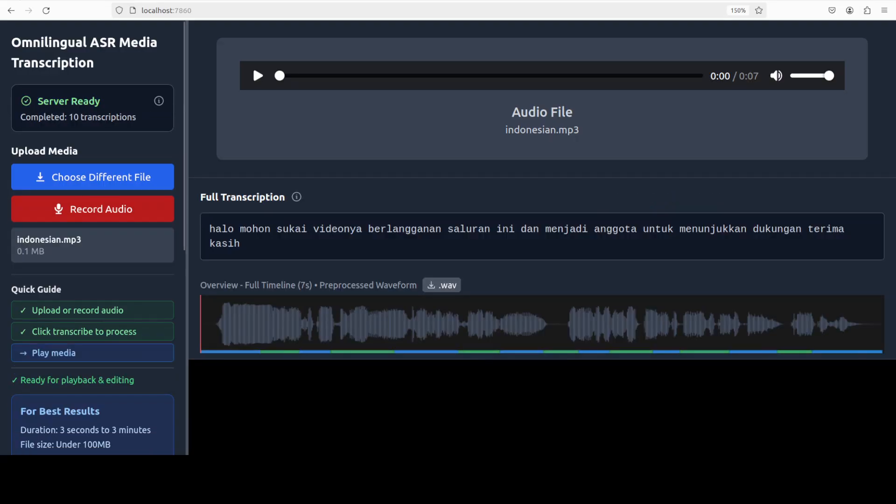And now let's check the Indonesian. "Hallo, mohon sukai videonya berlangganan saluran ini dan menjadi anggota untuk menunjukkan dukungan. Terima kasih." Yeah, looks great.